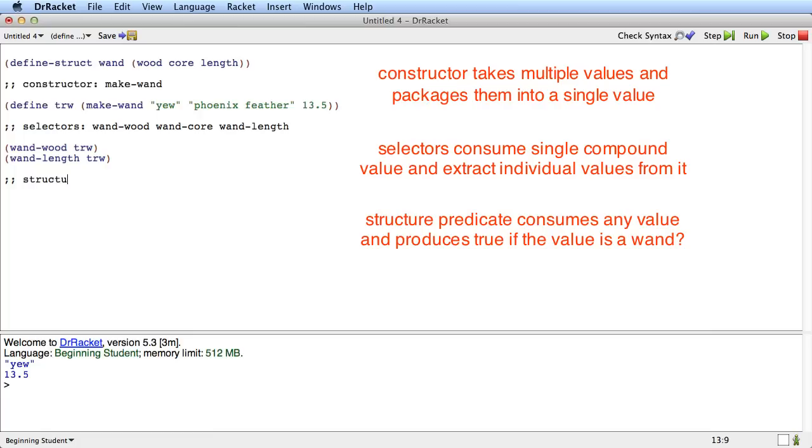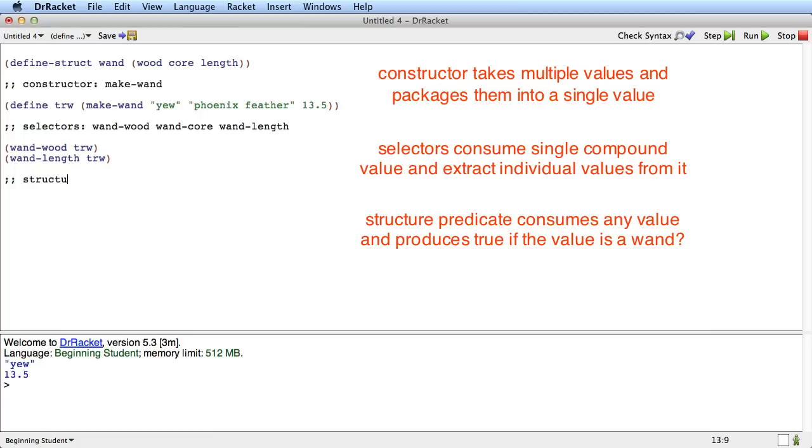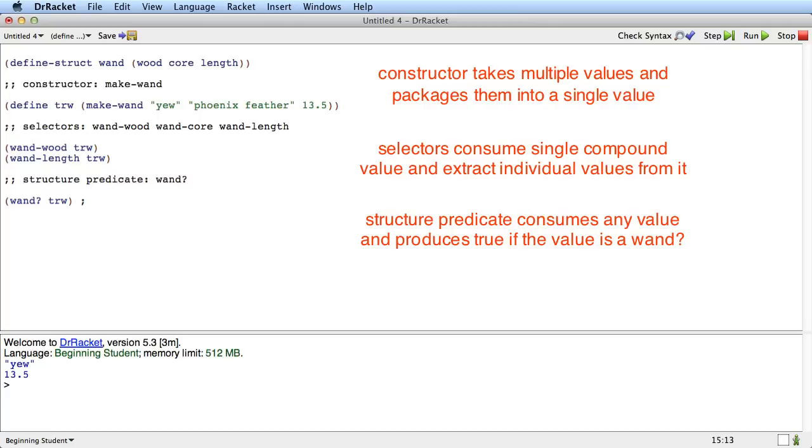There's also something called the structure predicate, which in this case is called wand question mark. And if I say wand question mark of something that is a wand, trw, that will produce true. Whereas if I said wand question mark of, say, 32, which is not a wand, that will produce false.